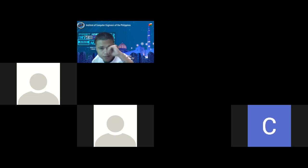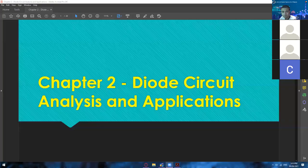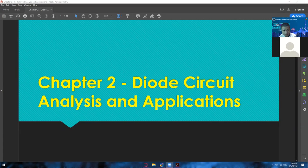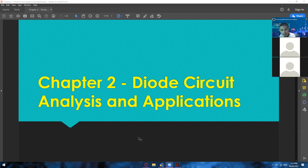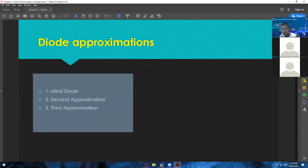Alright, time check — it's already 3:35, so it's already long enough for us to wait for them, so let us start our discussion now. Let me just share my screen. Okay, can you guys see my screen now? Yes sir. Alright, let's start. Let's talk about Chapter 2 — we're going to talk about diode circuit analysis and its applications.